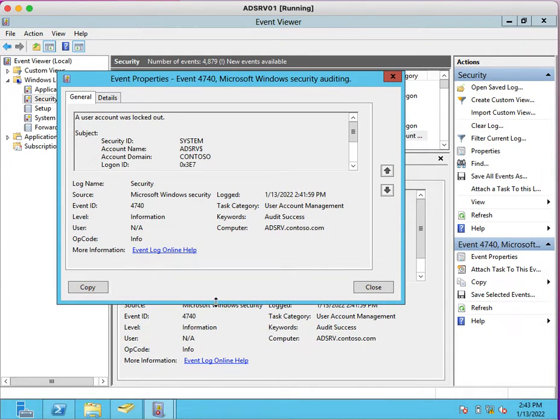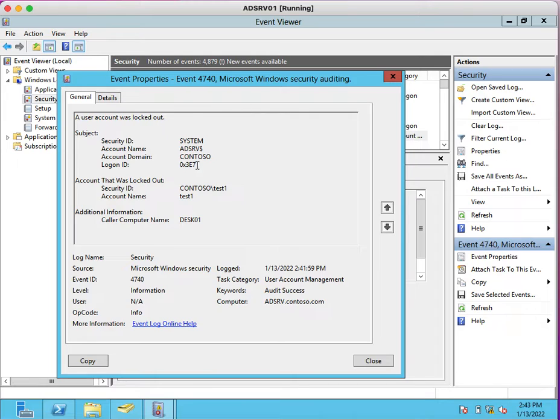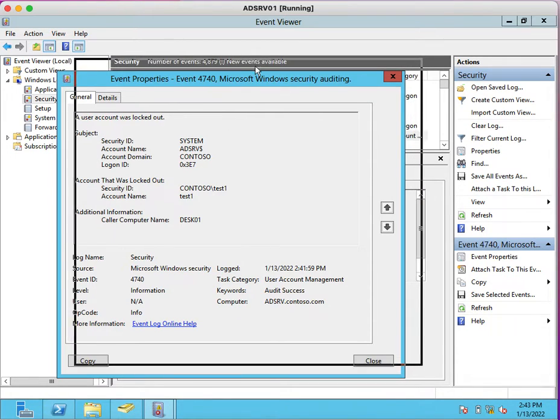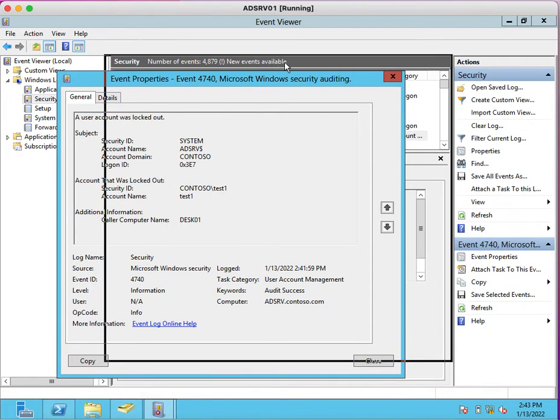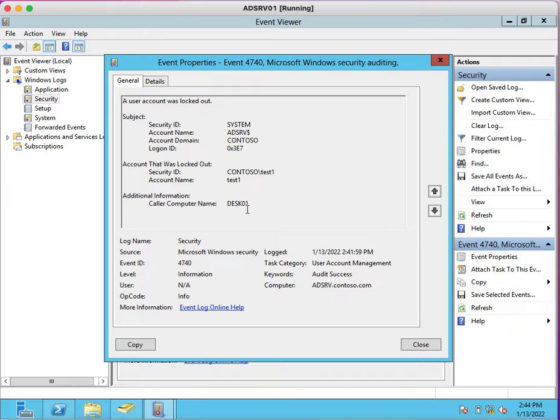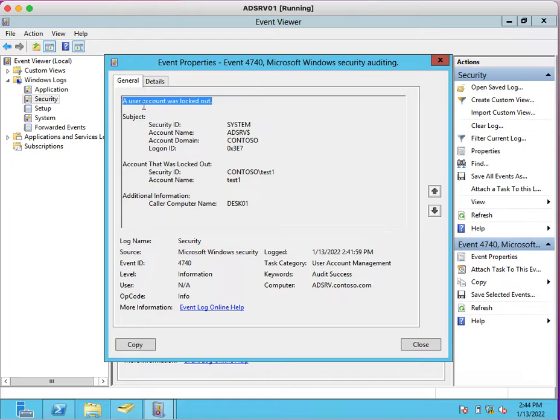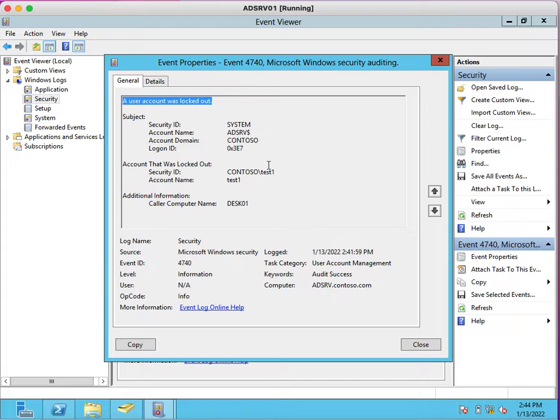If you look for Event ID 4740, you will be able to search here. See, this is the event ID which will get generated after our login with wrong password. On which system? On this 01. By which account? We tried to log in by using this account test01. Here is the message: a user account was locked out.